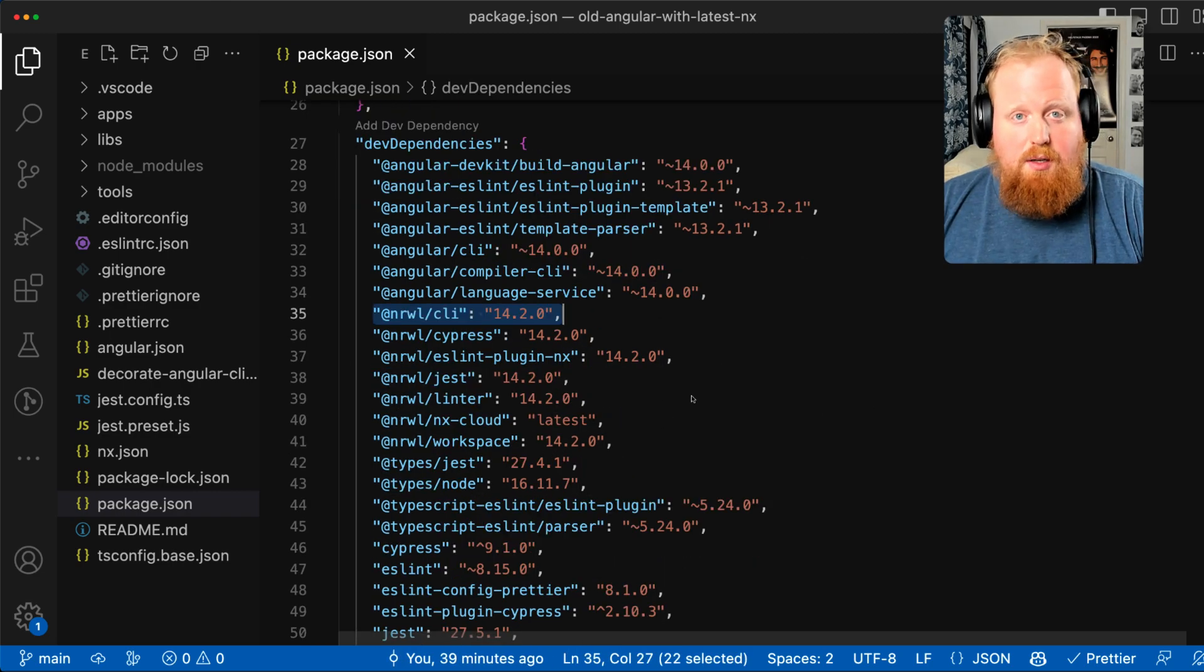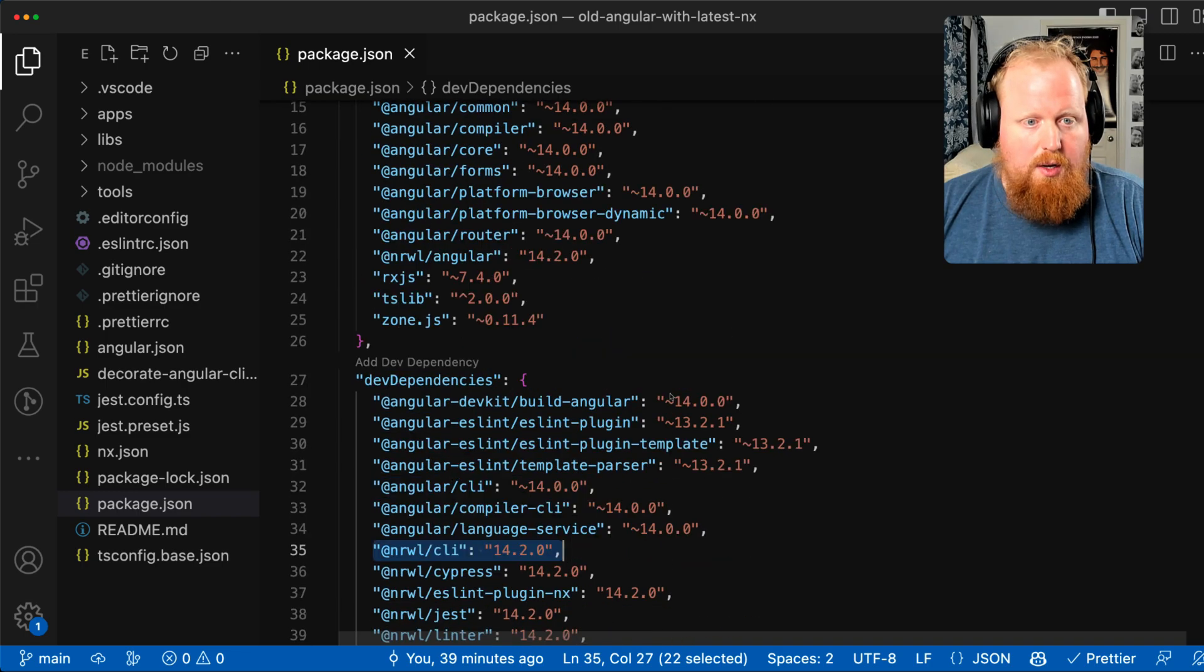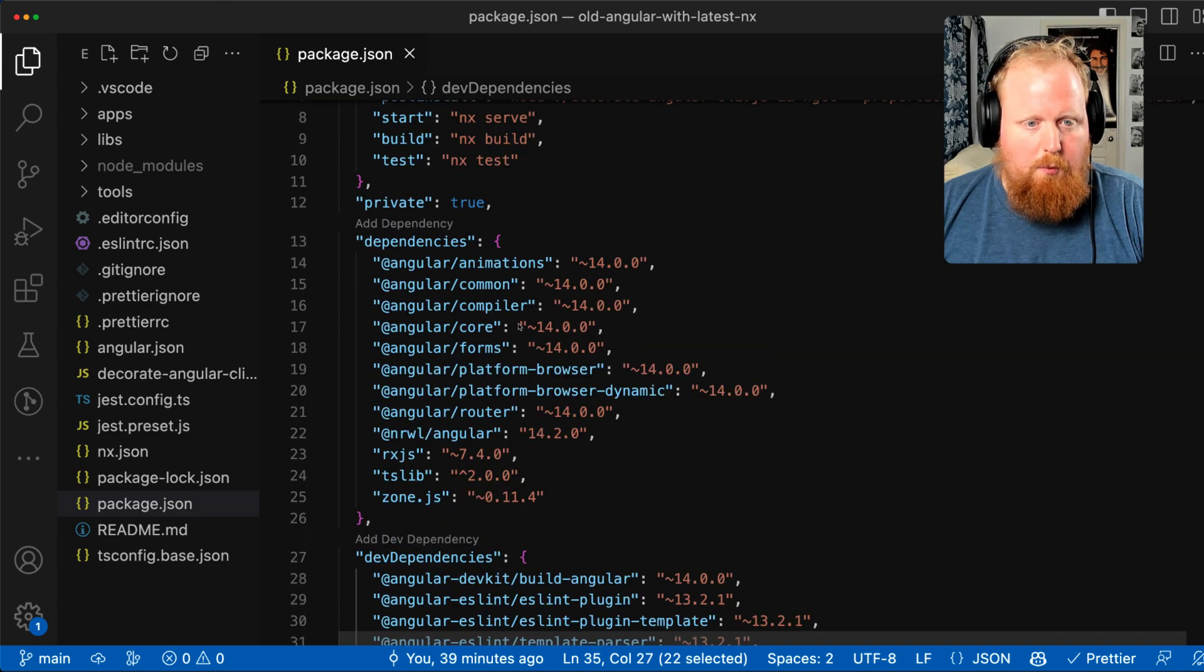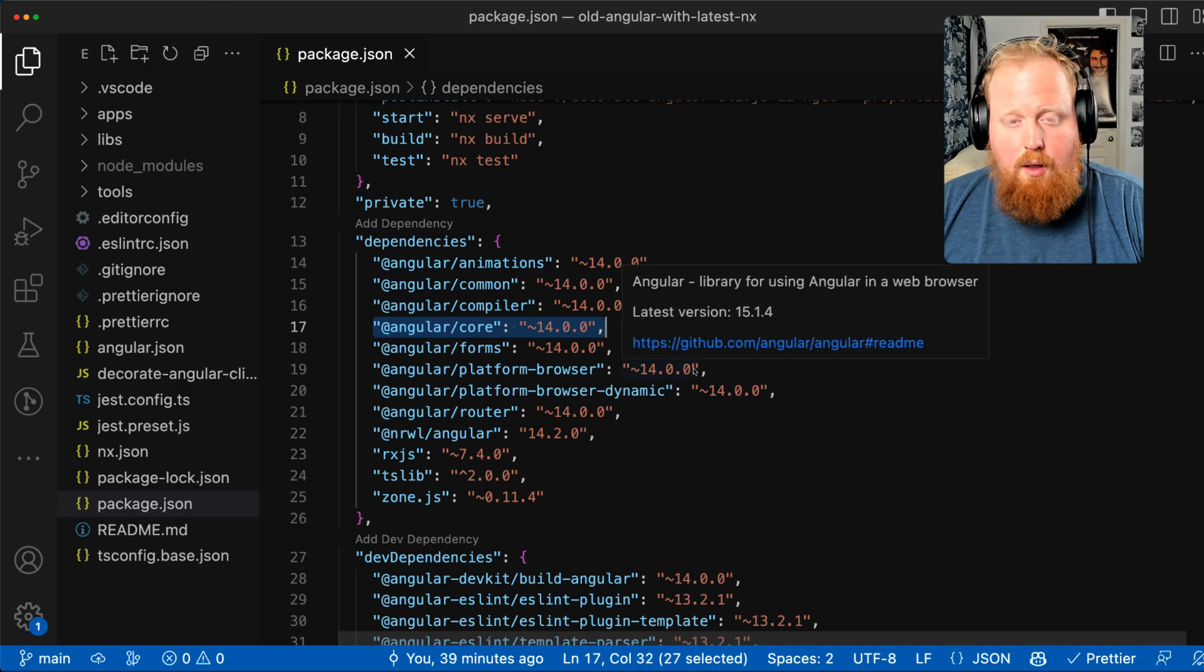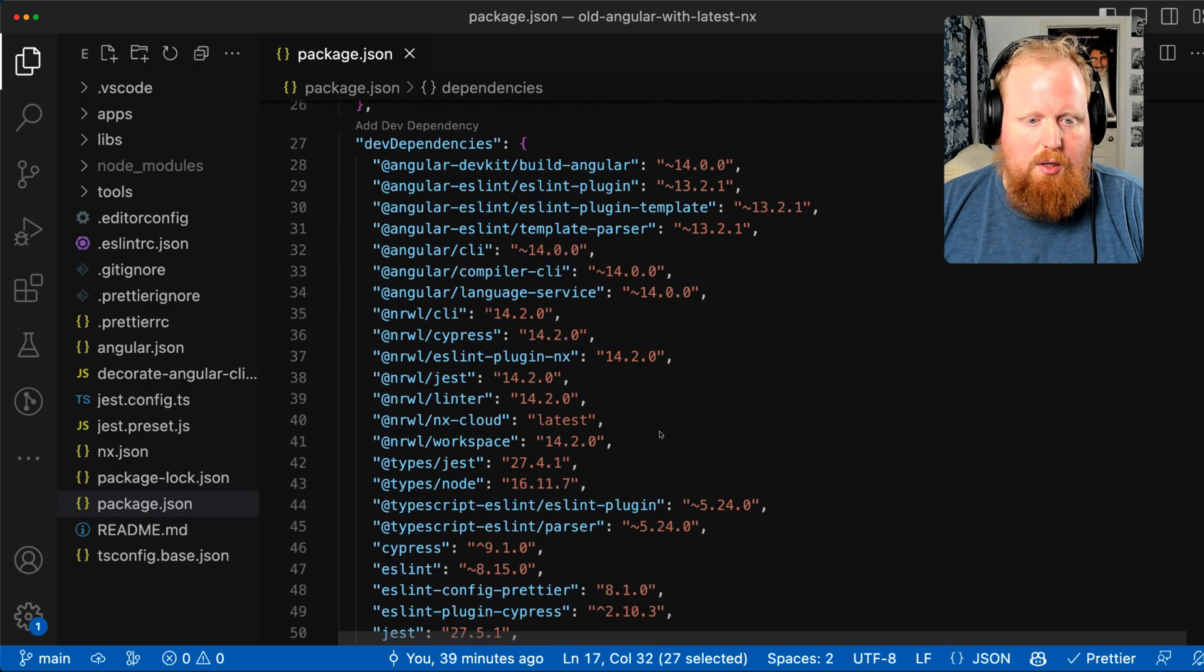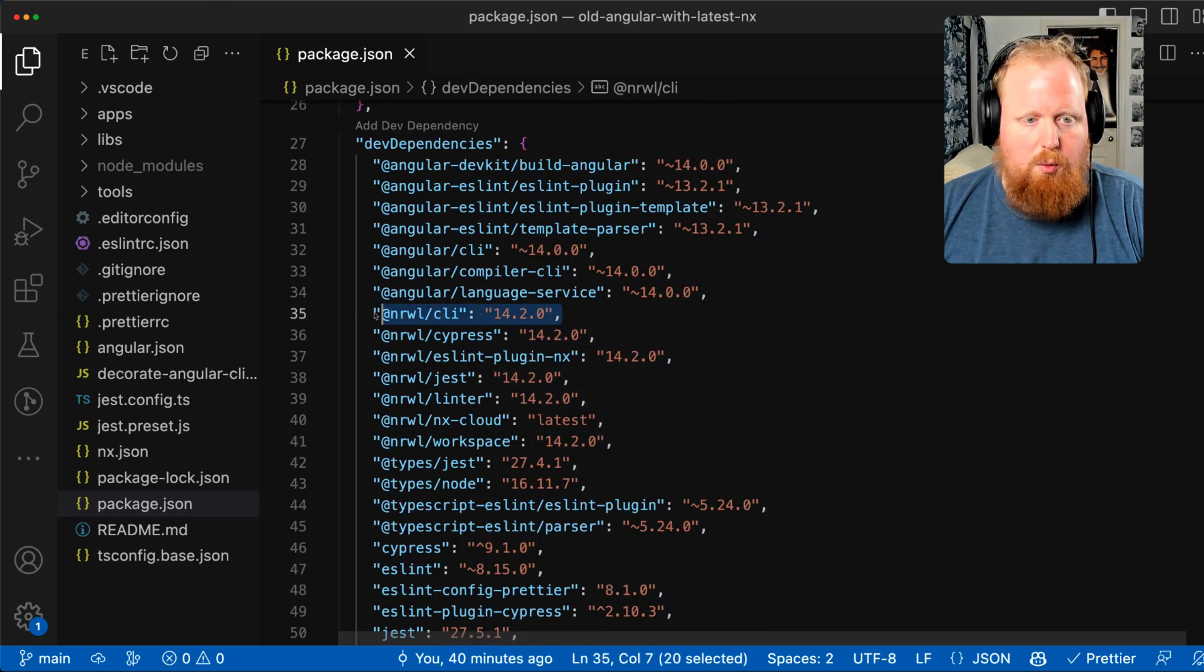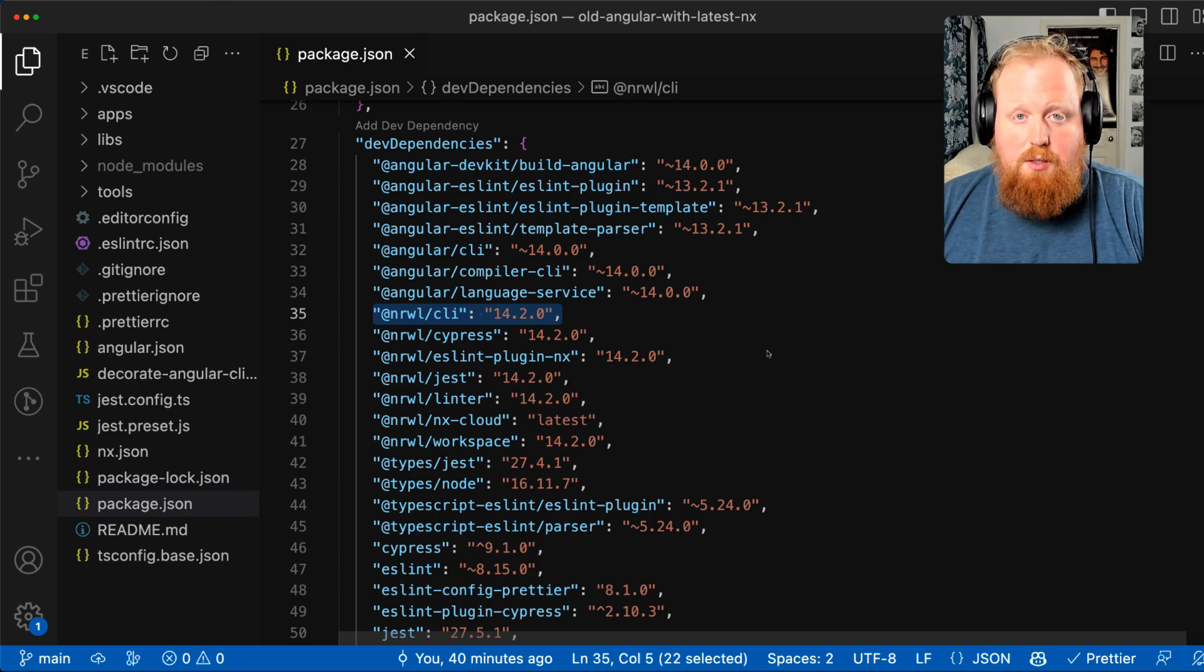Now this coupling is unfortunate because if for some reason you were forced to stay on Angular version 14, you'd find yourself having to stick with NX version 14.2 and you wouldn't be able to upgrade. Well, we're changing this starting now.